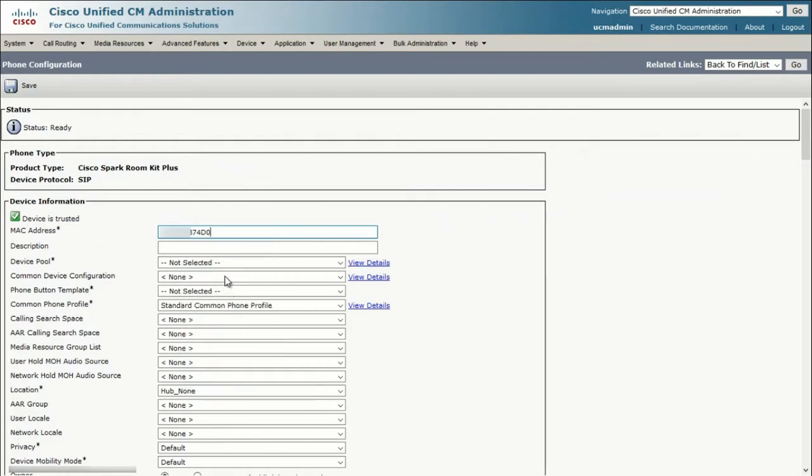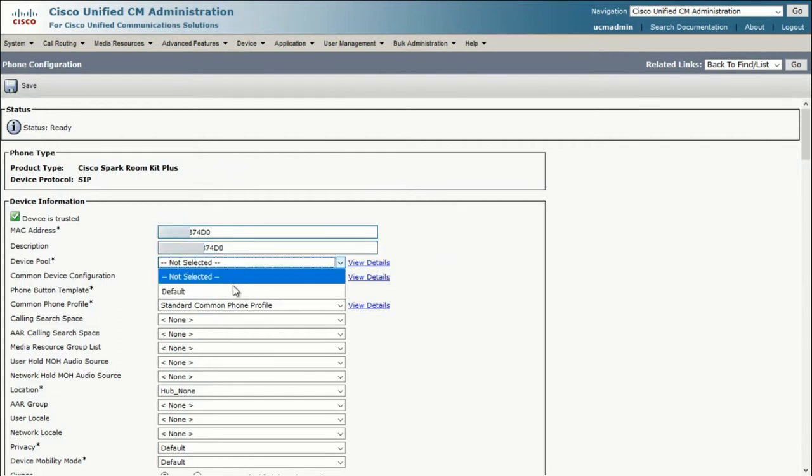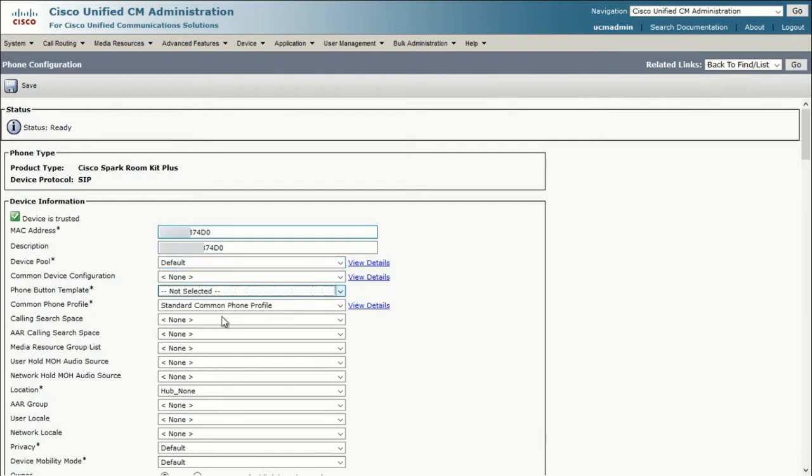From this point on, we basically need to configure every field that has an asterisk next to it. For Device Pool, let's pick Default. For Phone Button Template, pick the standard profile.